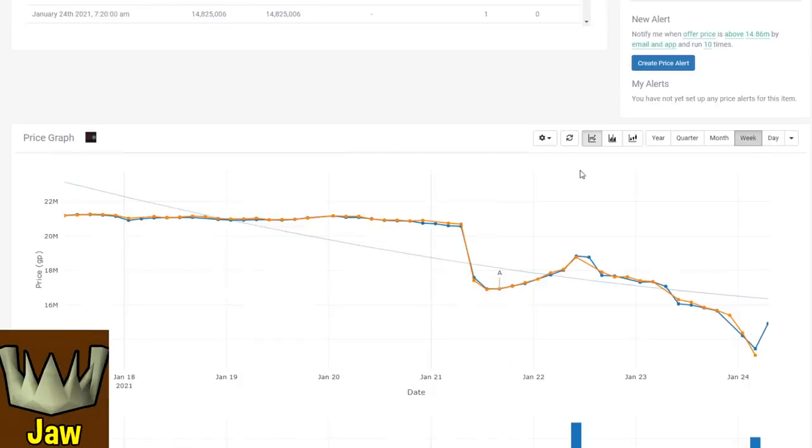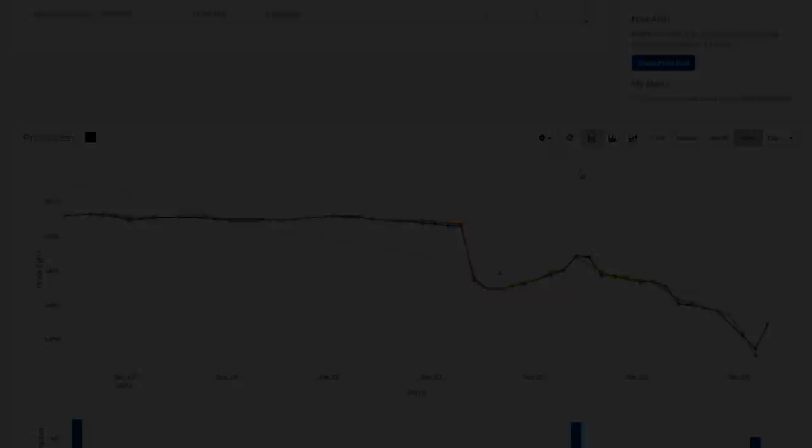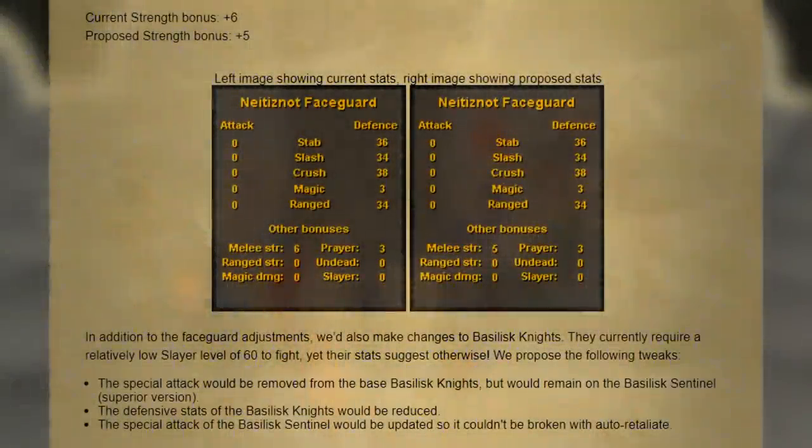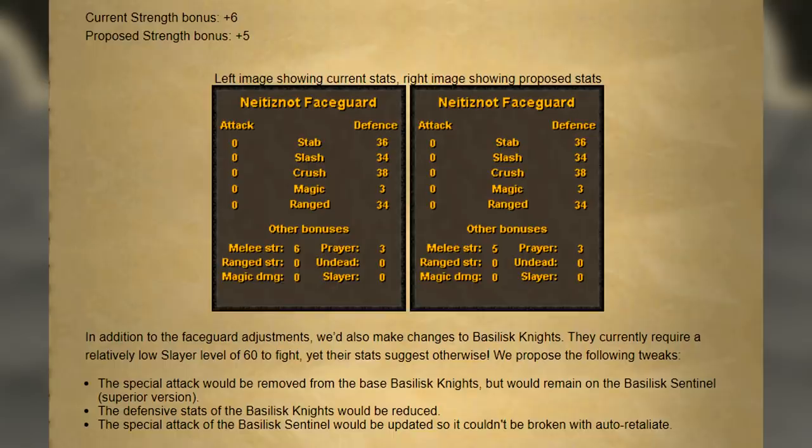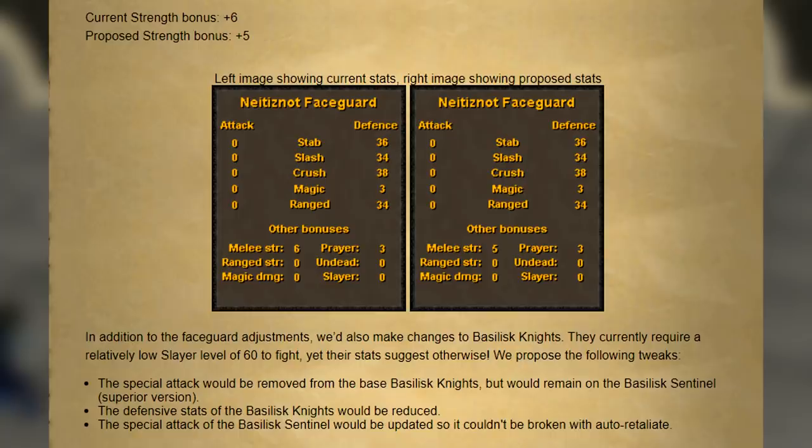The jaw has seen one of the biggest decreases, and that is mainly because not only did the stats get nerfed—it went from a strength bonus of 6 down to 5—but more importantly, the actual content itself is going to get a nerf, or at least be made easier.